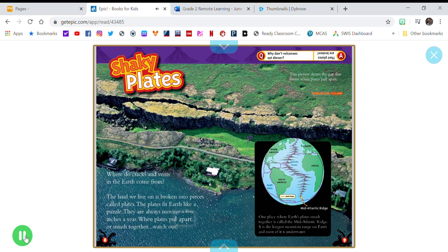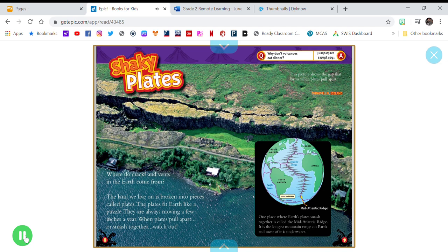When plates pull apart or smash together, watch out! This picture shows the gap that forms when plates pull apart.